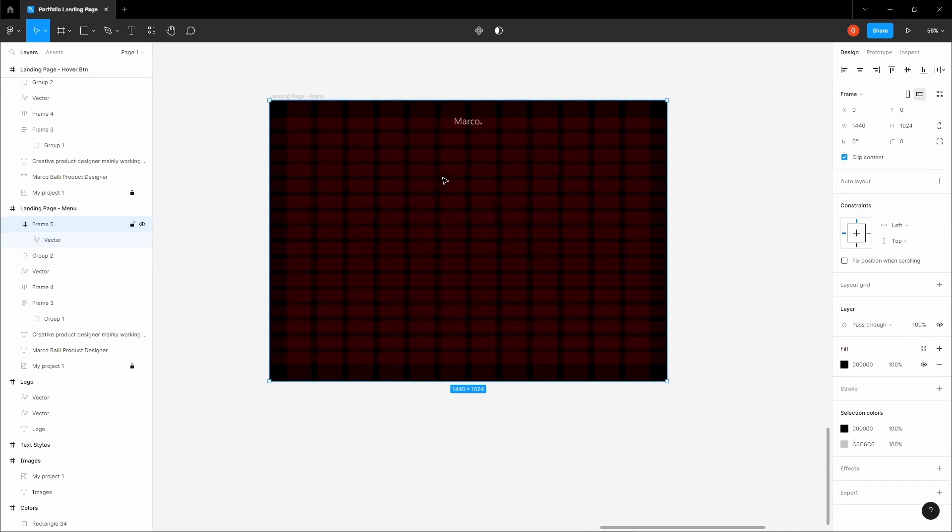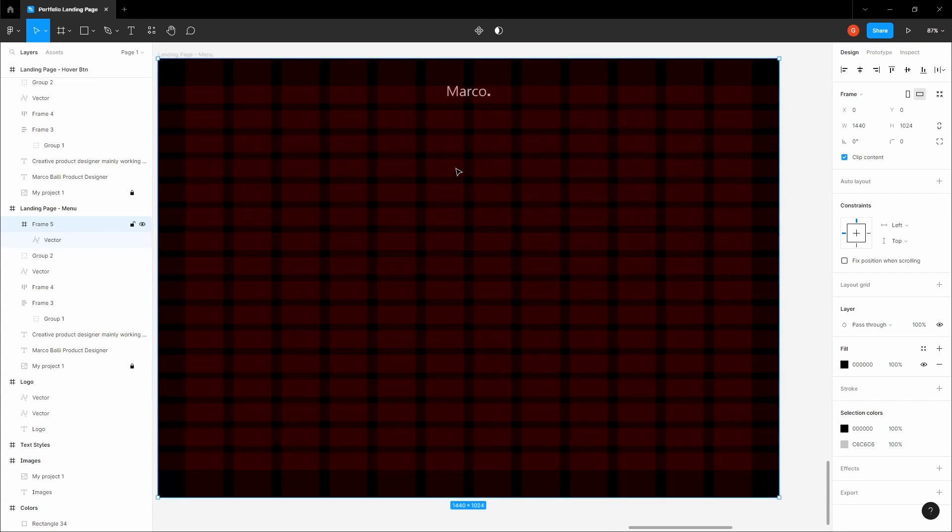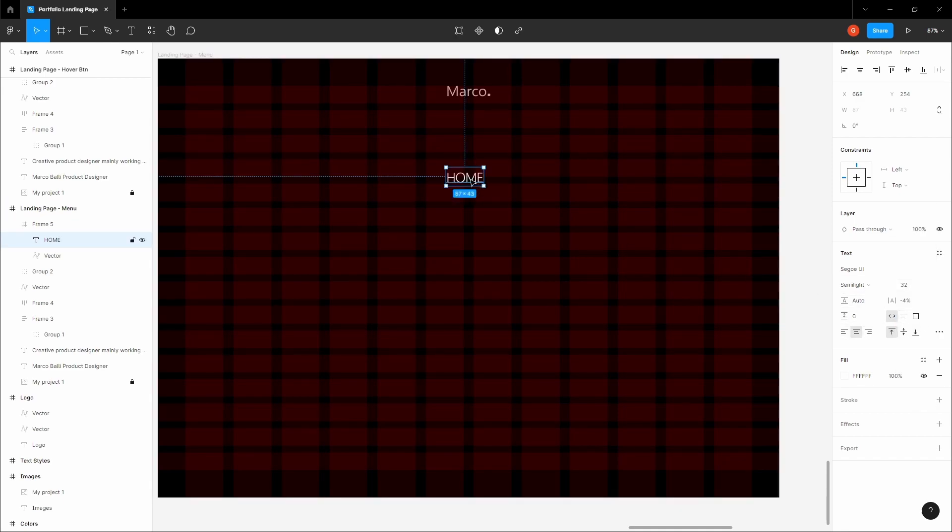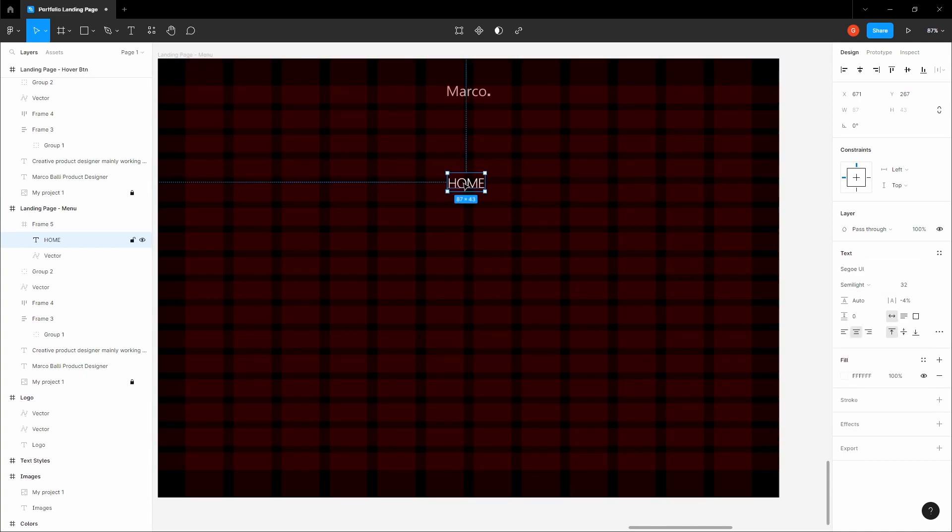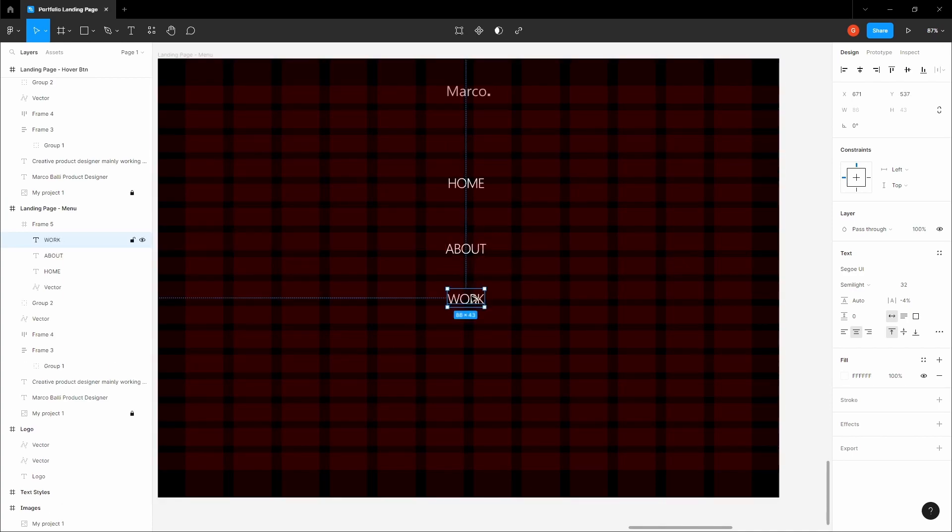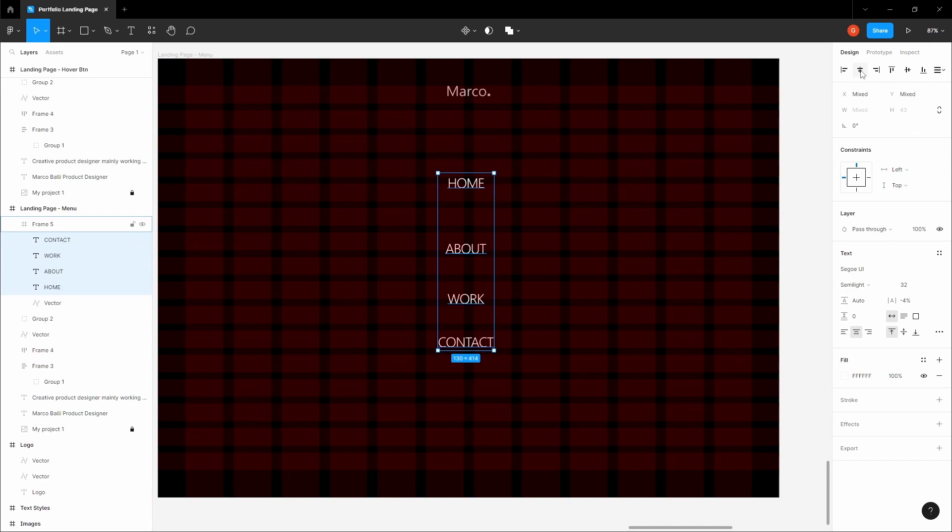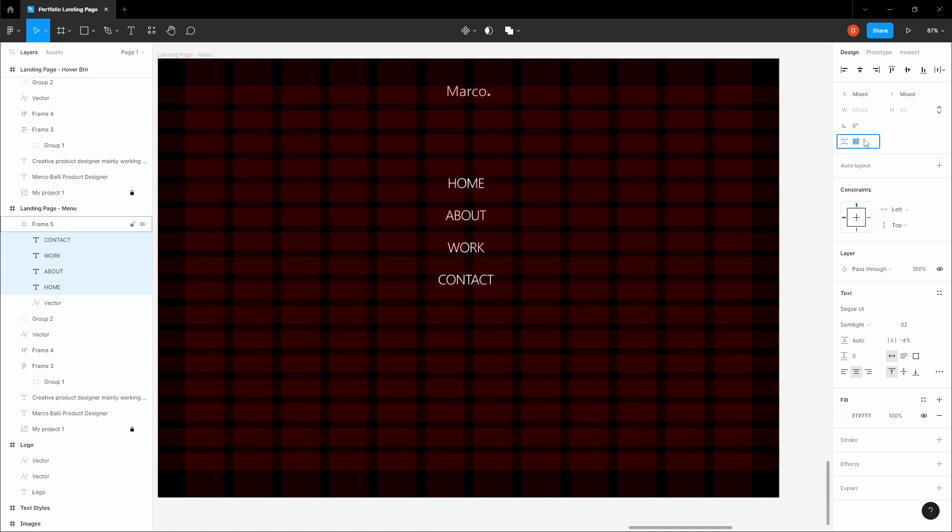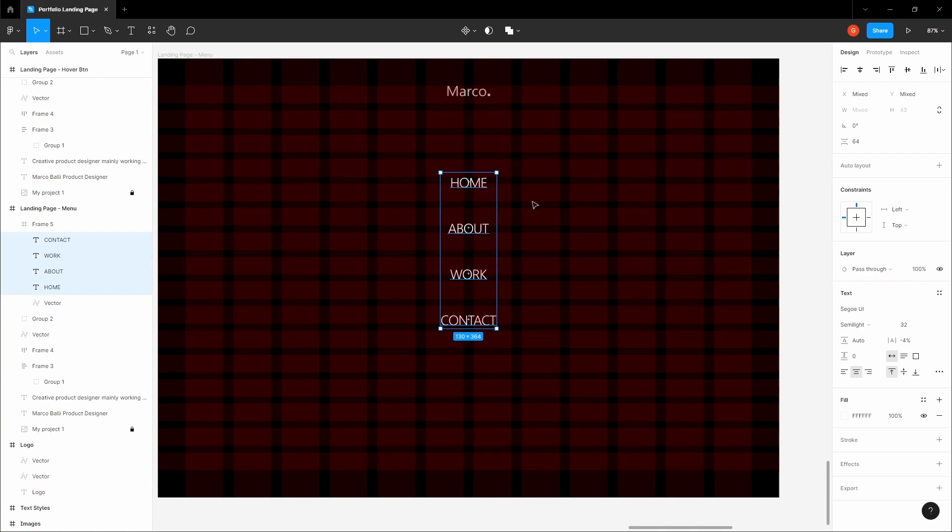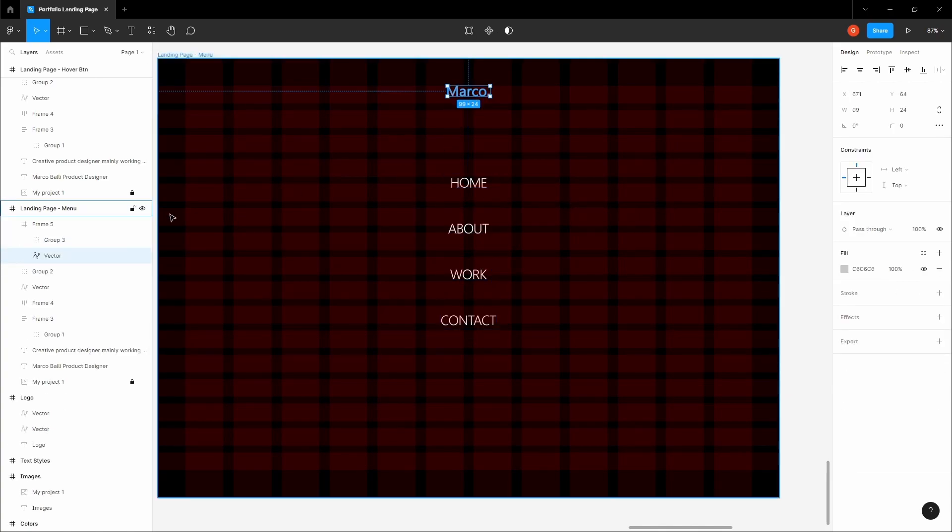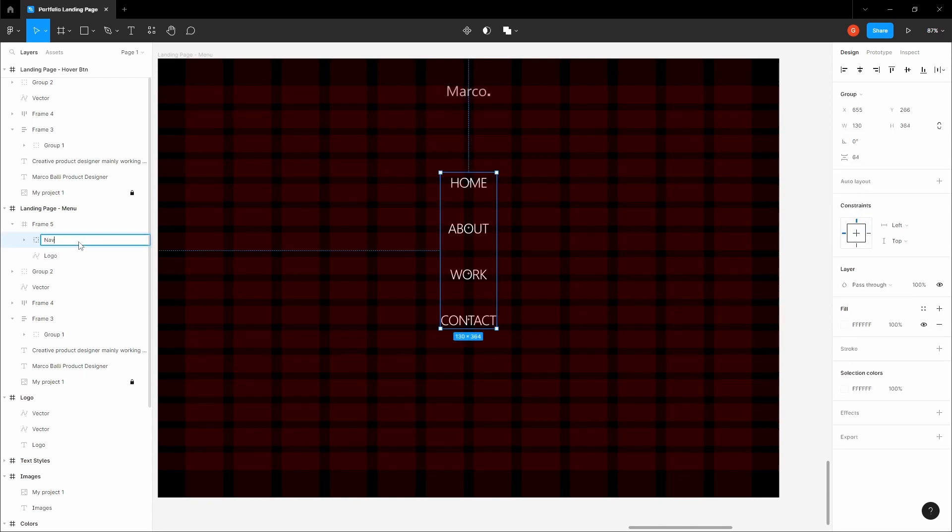Now we can design the menu options. Let's write home, align it to the middle, and add 30 pixels of size. Let's copy this down: about, uppercase, work, and contact. Let's hold Control+Shift to select all of them, align them to the middle, and distribute vertical spacing. Let's add 64 pixels here. Let's add more distance between them. Now group them. Name this logo, and we can name this navigation links, nav links.